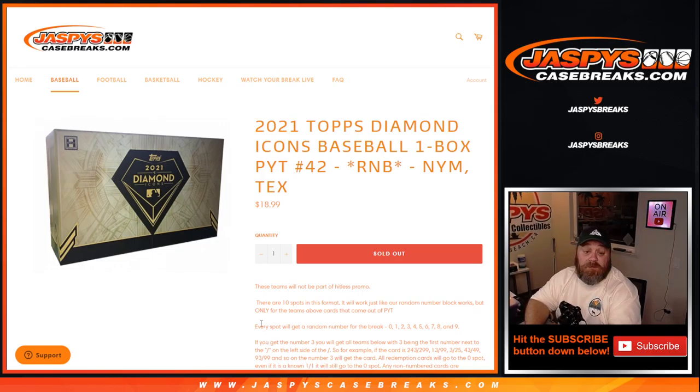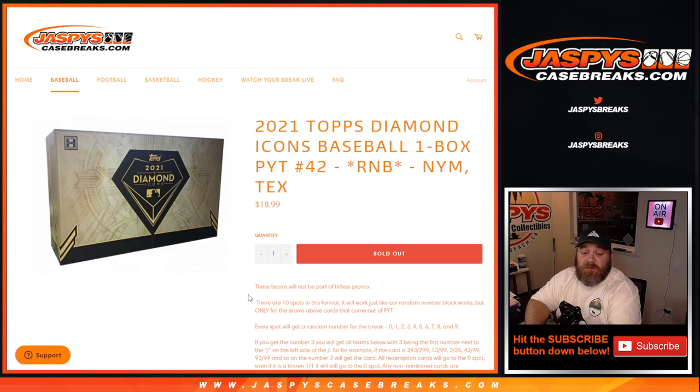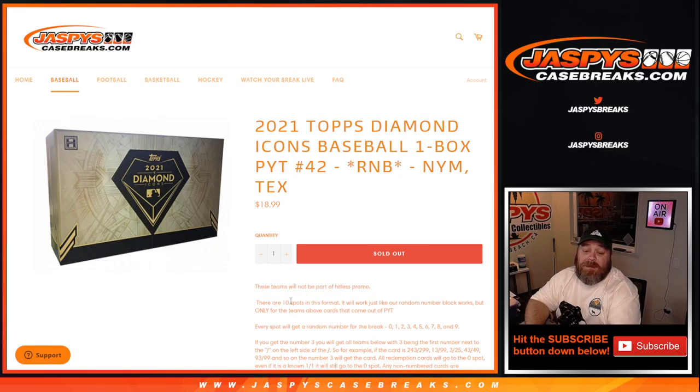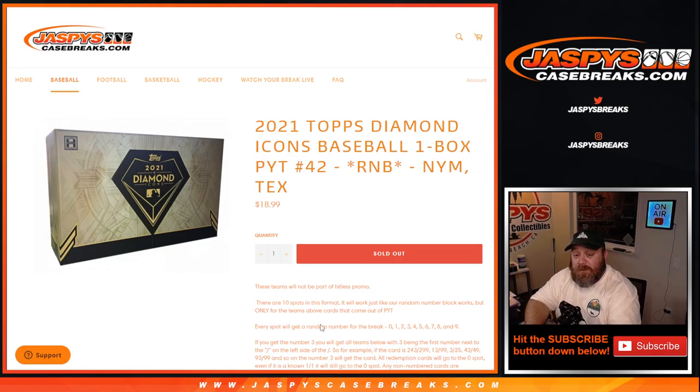Obviously all cards ship. Works just like every other random number block, these teams will not be part of the hit list promo. And 10 spots in this format, only for the cards from these teams in this random number block.